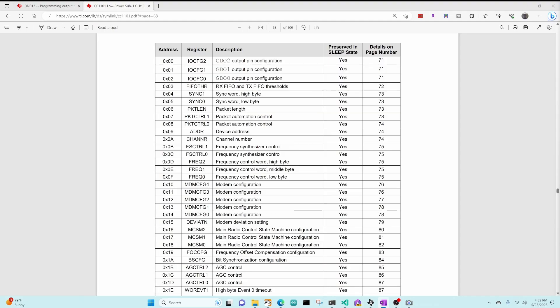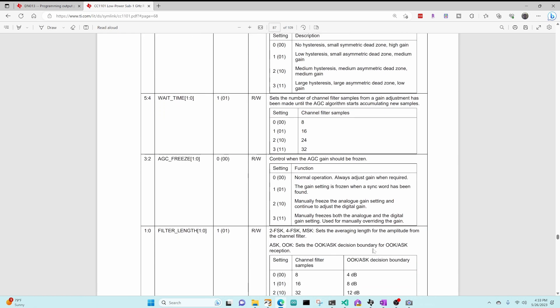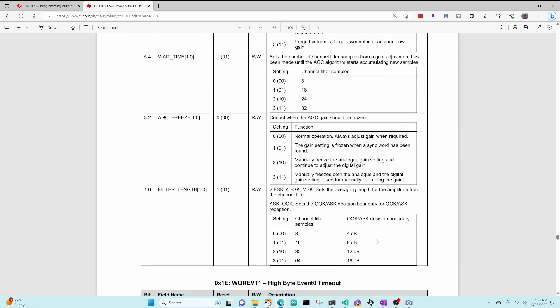For receiving ASK, we need to look at our AGC control zero register. So I'm on page 68. I click on that, and we can see that for on-off keying in ASK, there's a decision boundary where the on versus off signal needs to be at least 4 dB different, 8 dB different, 12 dB different, or 16 dB different. In our case, the difference between on and off is 6 dB, so we need to have a 4 dB difference.